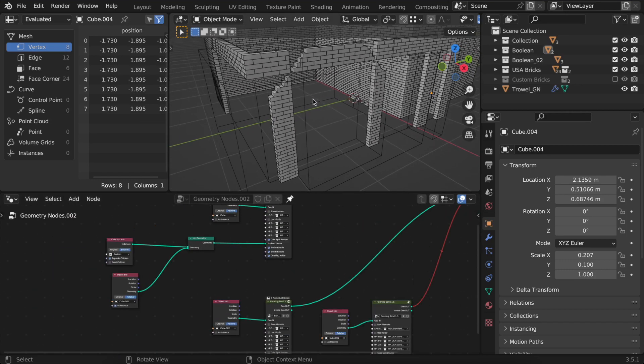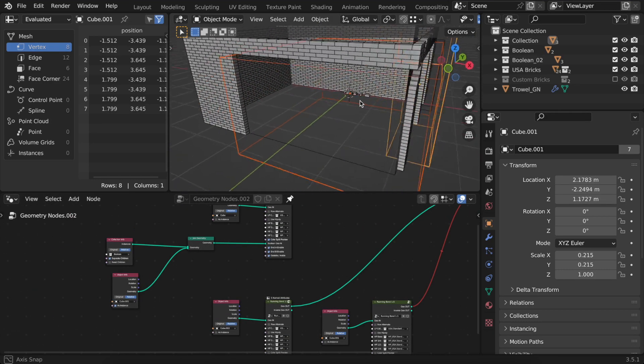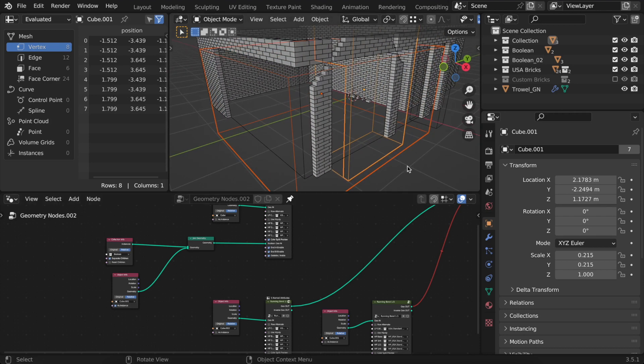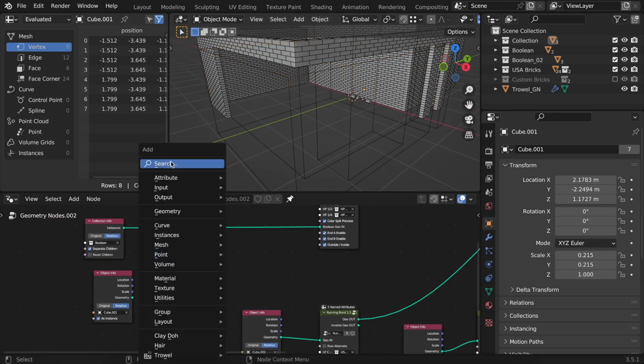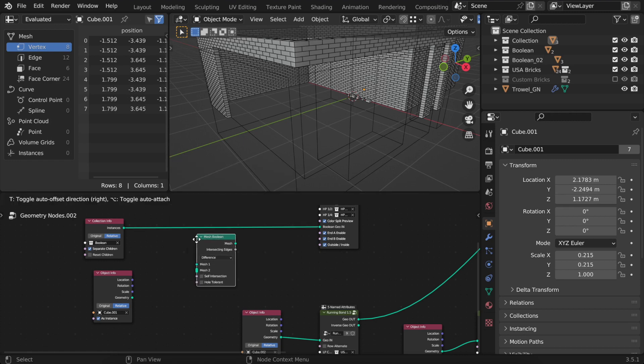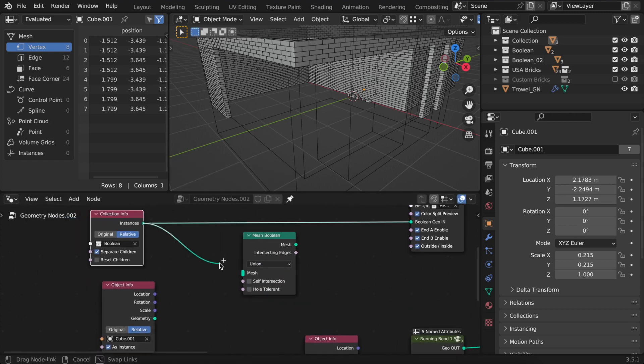Here, you can see two objects conflicting with each other, which is causing a problem for the boolean. The solution is simple. You need to fuse them together with a mesh boolean node. Select union here and connect the nodes.